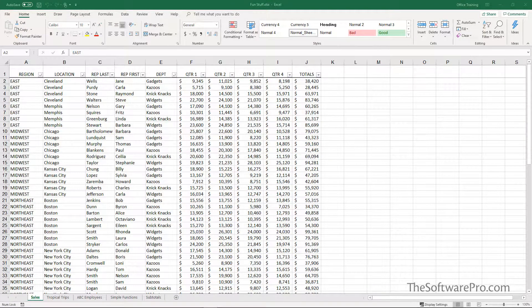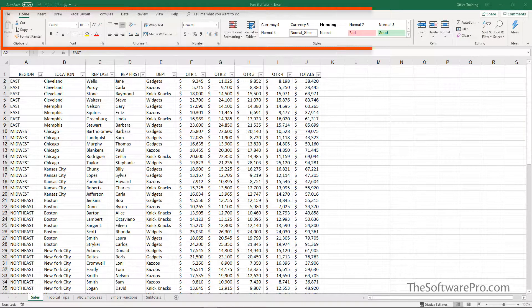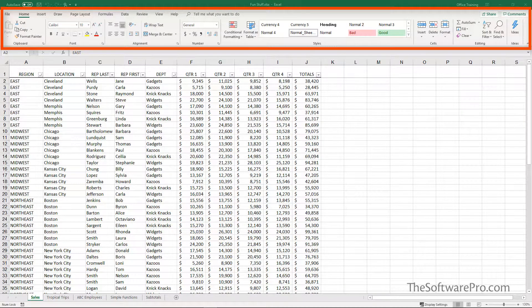What does your ribbon look like in Microsoft Office? Can you see all of the icons or options, or are they hidden?